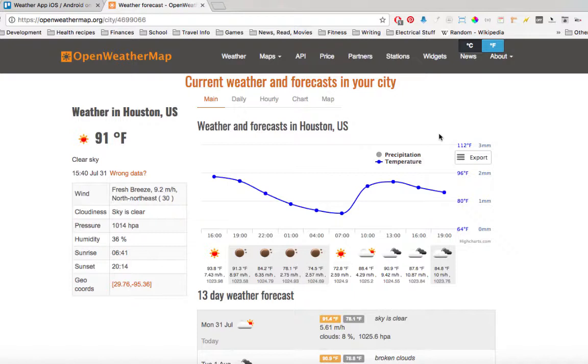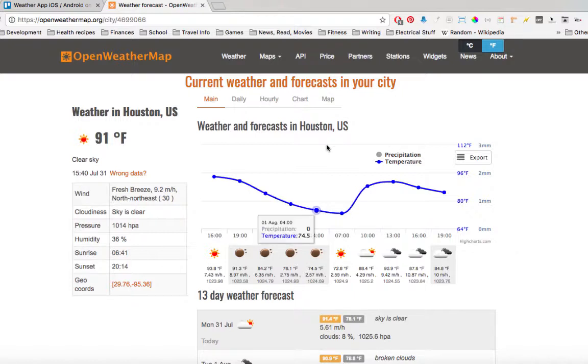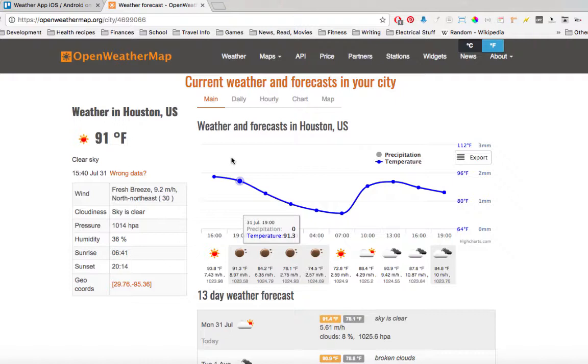Welcome back fellow coders. In this video tutorial, I'm going to show you how to get an OpenWeatherMap API key. So let's get started. As you see here, I have my city weather information, and you can do the same for yours or the closest big city to your town if you're in a small town.